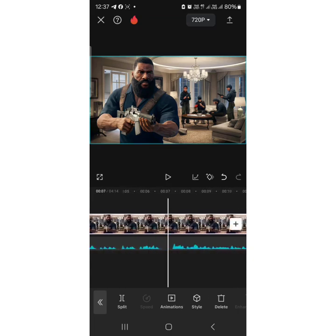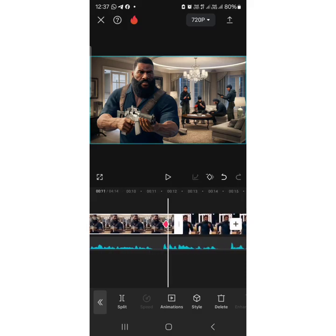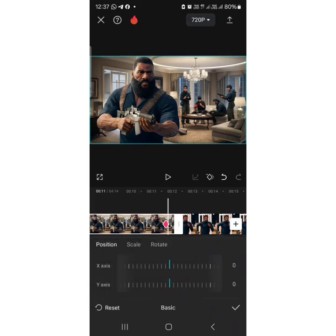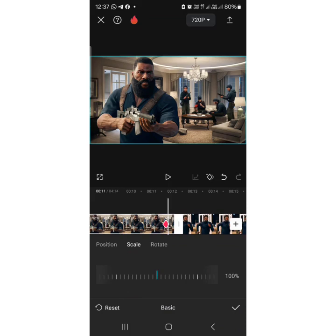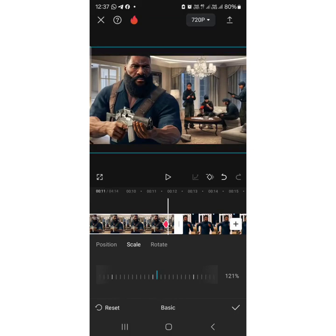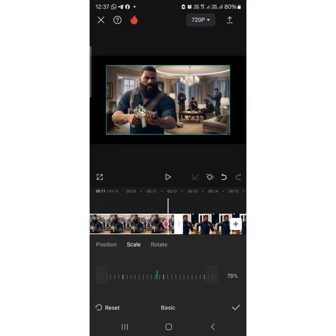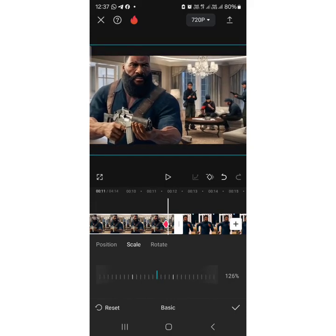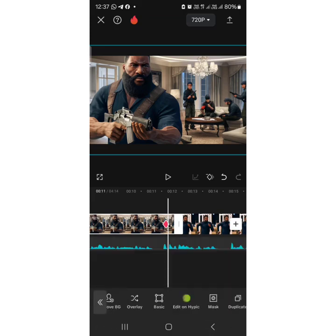With two keyframes added, go to the lower layer and scroll to find 'Basic.' Click on 'Basic,' then click on 'Scale.' If you drag it to the right, your picture will zoom out; drag left and it zooms in. Set it to, say, 125 percent and click the checkmark. Let me play this for you so you can see the zoom motion effect on the image.